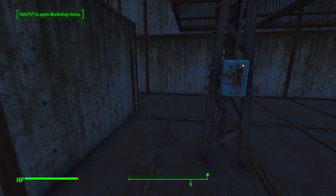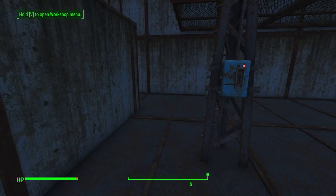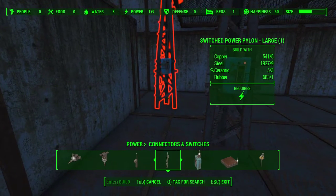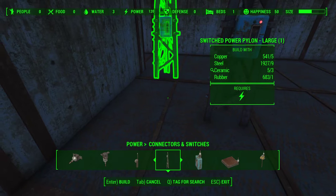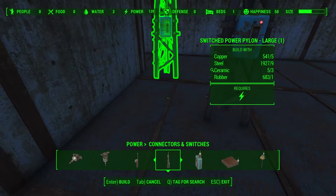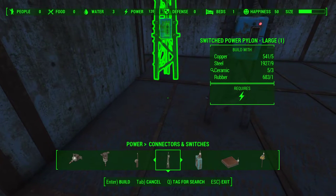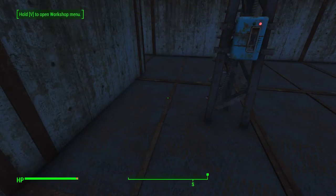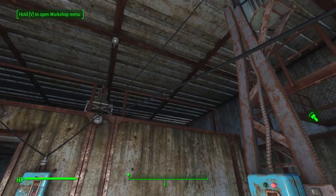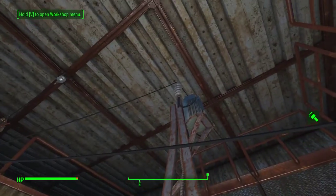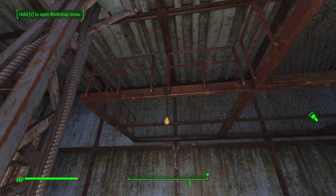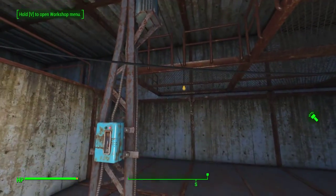Our next simple switch is the Switch Power Pylon Large. It requires five copper, nine steel, three ceramic, and one rubber — and of course power. It works exactly the same way: it draws power from the conduits to the top of the pylon and then carries it via cable over to the light.